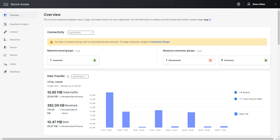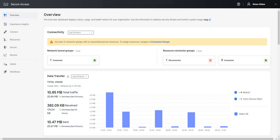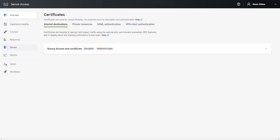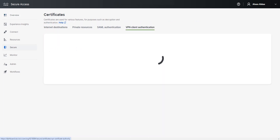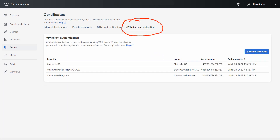There are two ways to upload the root CA certificate in your Secure Access dashboard. For the first one, click on Secure, then click on Certificates in the third column under Settings. The option you're interested in is VPN Client Authentication. Once you click on this, any CA certificates you've already uploaded will appear here.